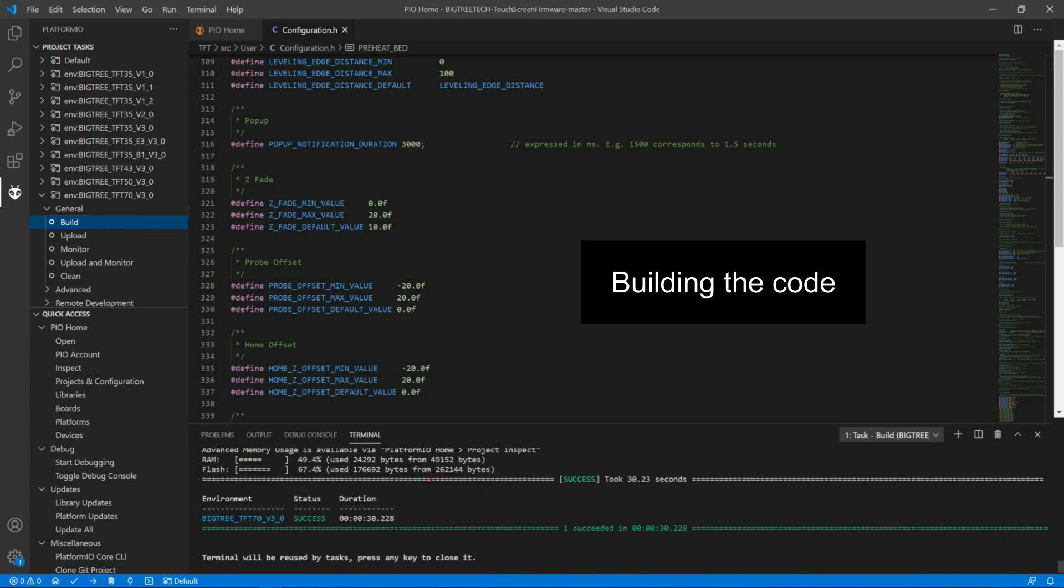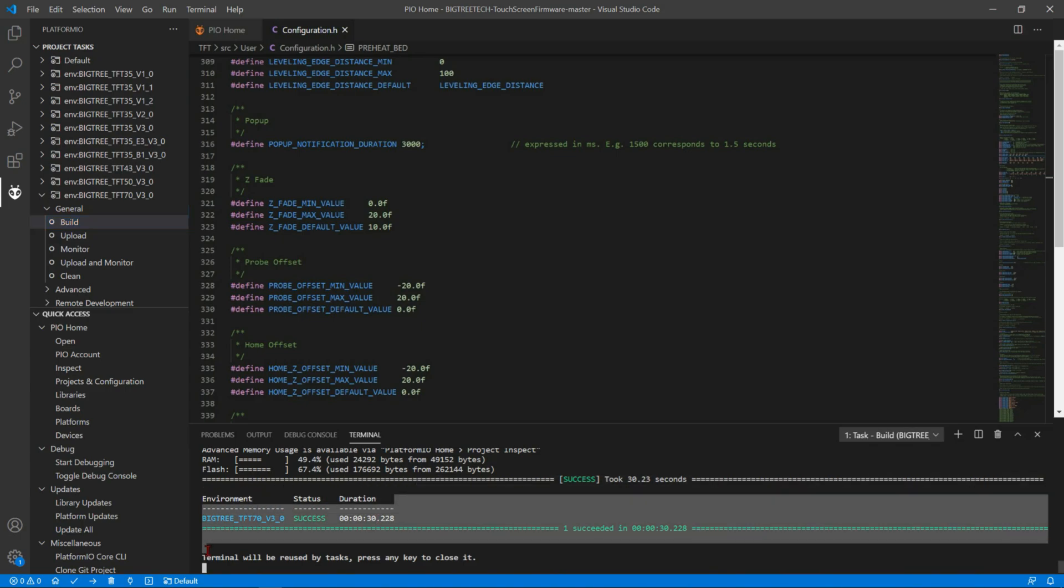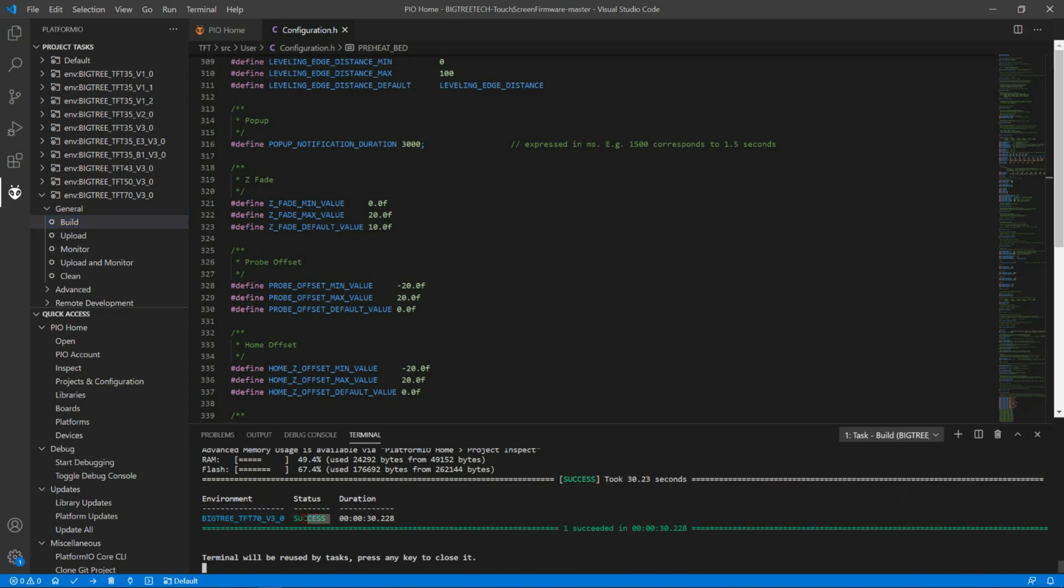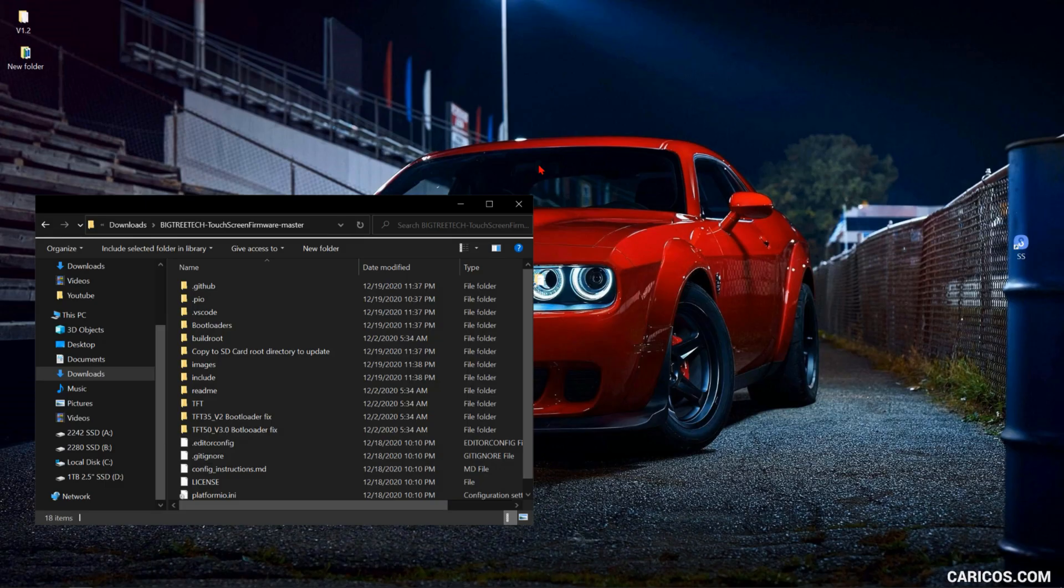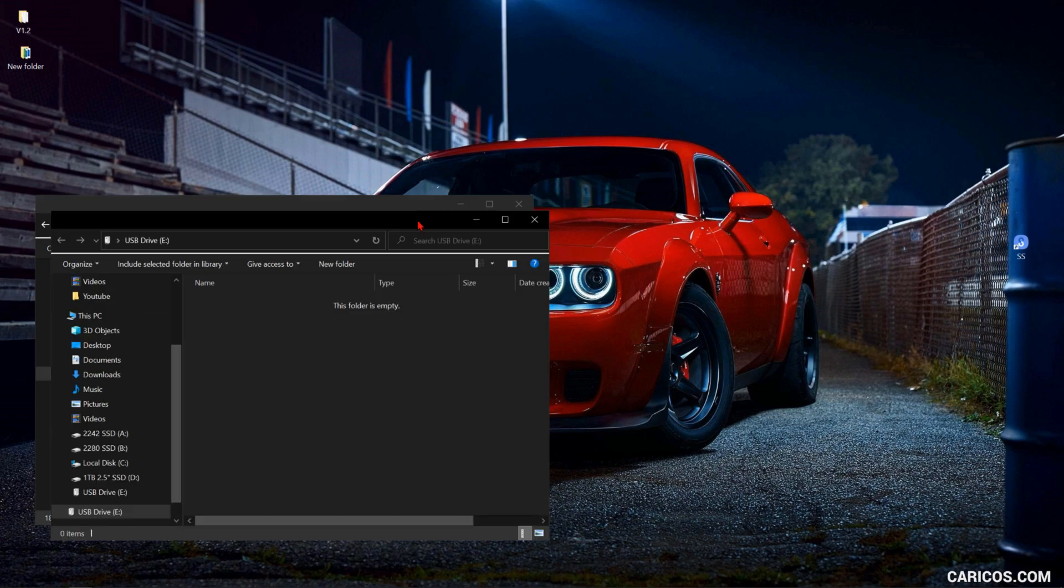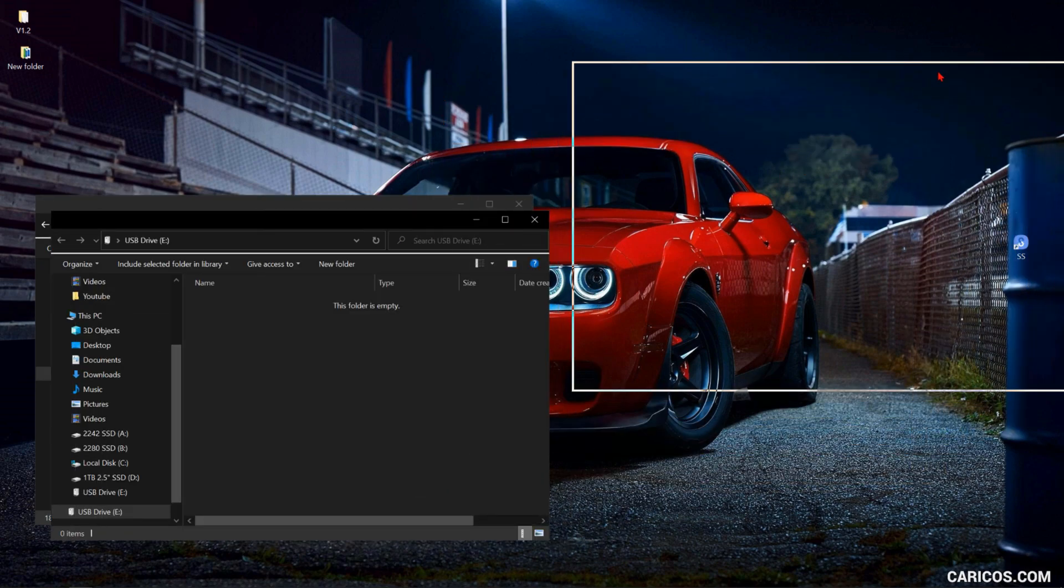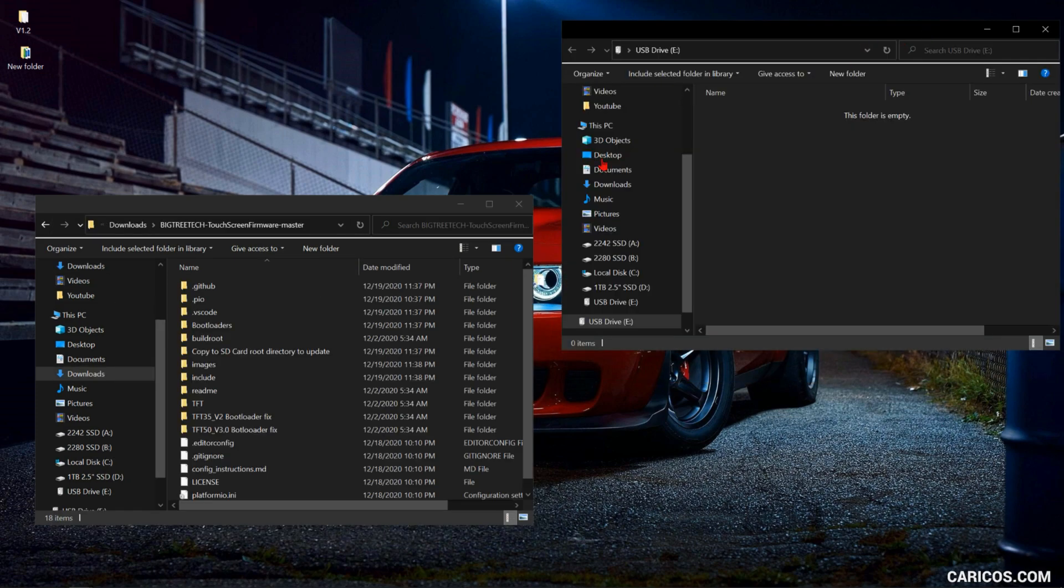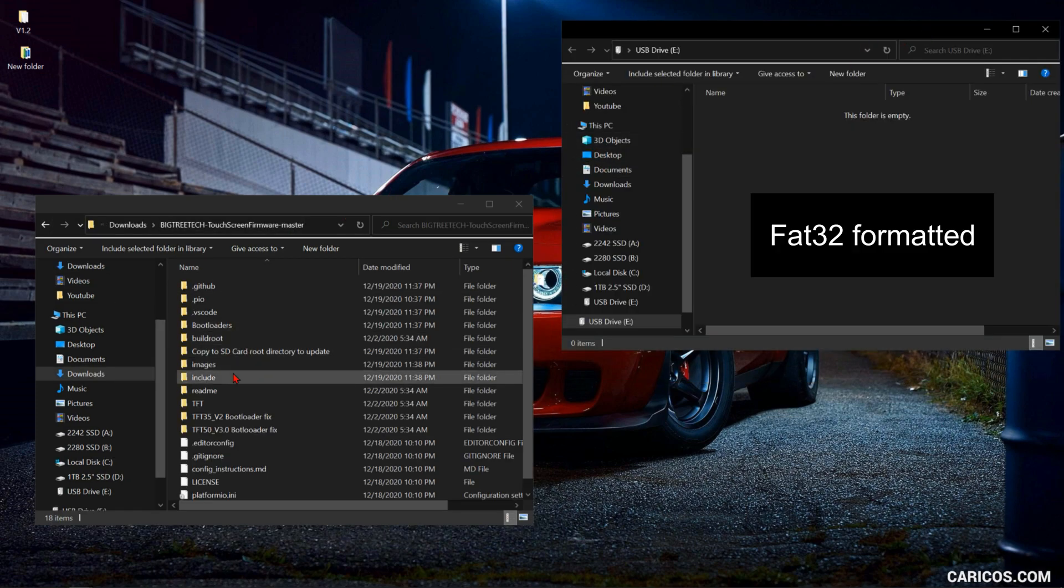As you can see here we have a success message. Now we can go ahead and proceed with the update. Connect your SD card to your computer and then you're gonna go to the folder.